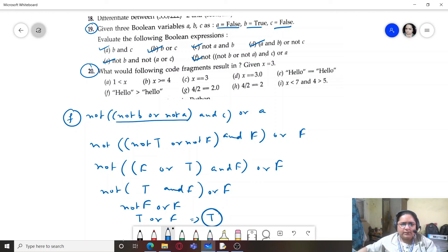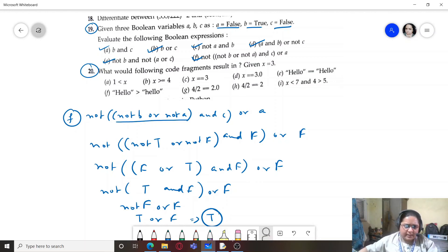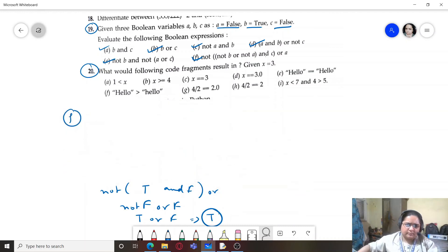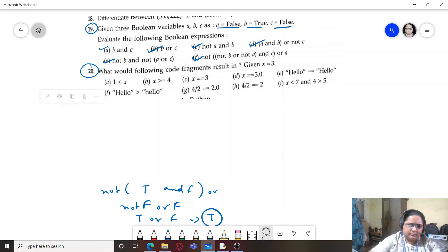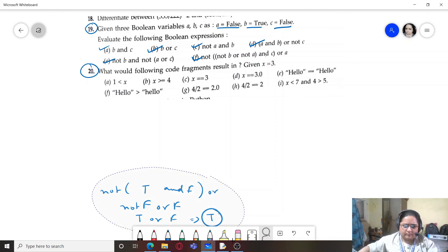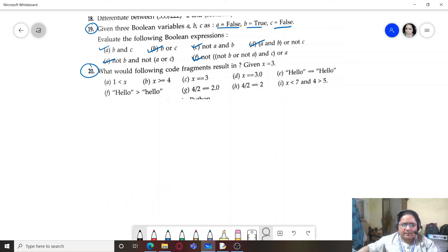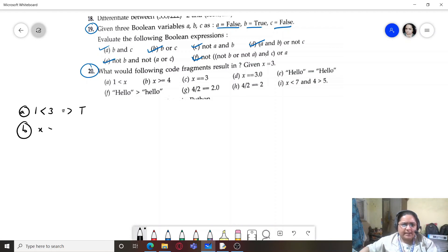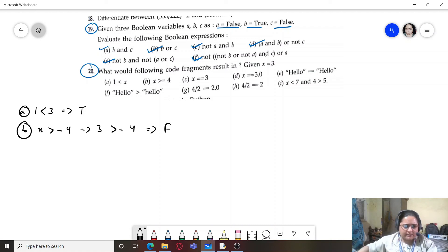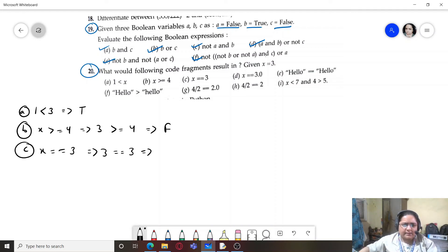Question 20: what would the following code fragments result in, given x=3? Part a: 1 < x — 1 < 3 is True. Part b: x >= 4 — 3 >= 4 is False. Part c: x == 3 — True.